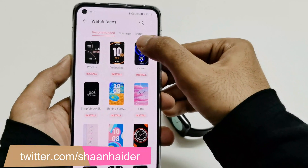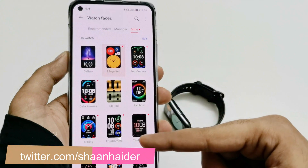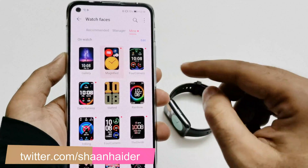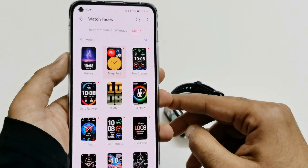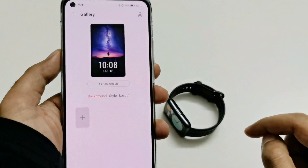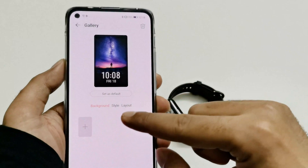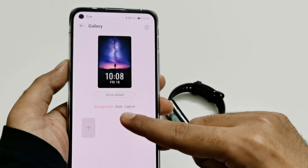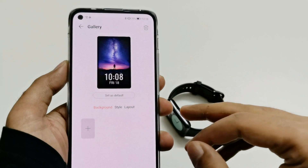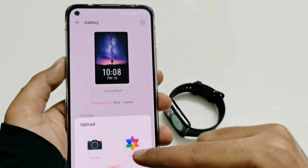After that, go to the watch faces section, just tap on More and then tap on Mine. Here you will get all of the watch faces that are installed on your device. At the top, the first one is the category, so just tap on this and you will find some options to customize it — you can see you have the background style and layout.